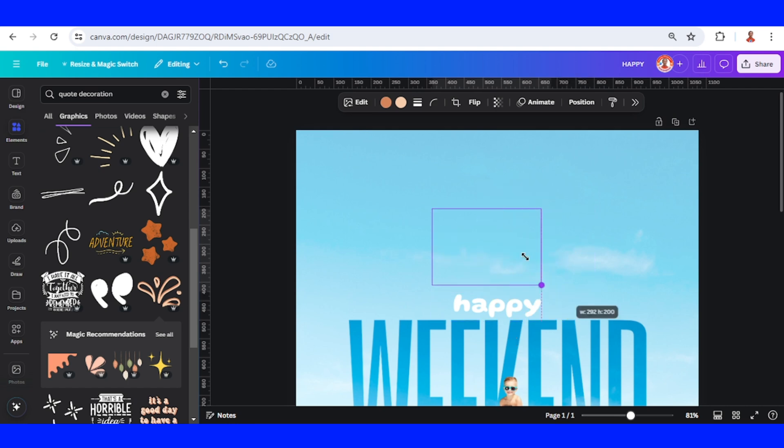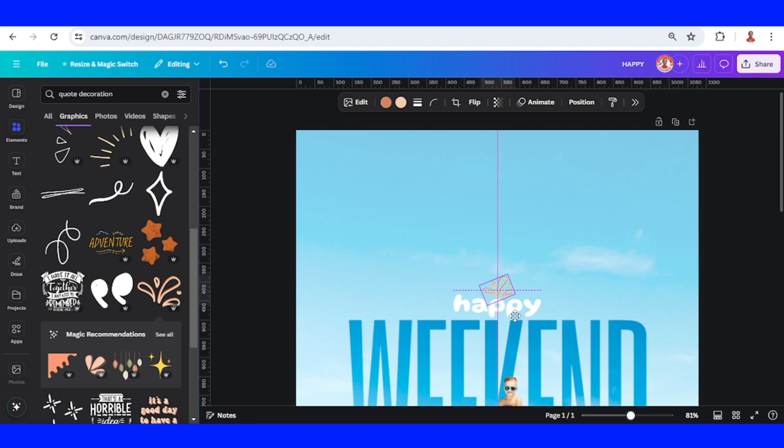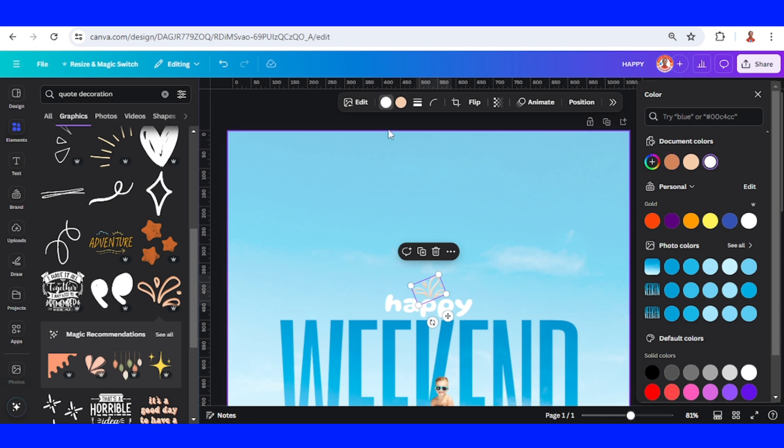Reduce the size to make it proportional with the text. I will change it to white, and this one to blue.